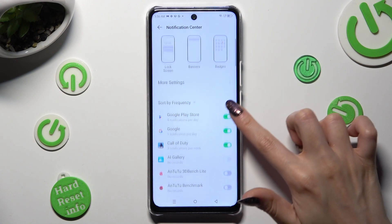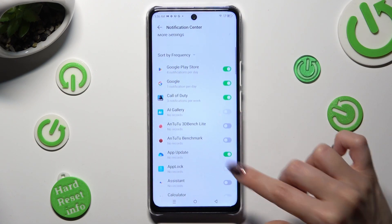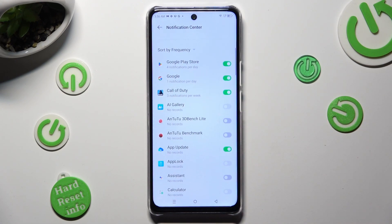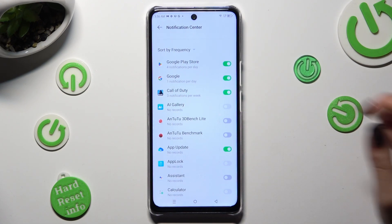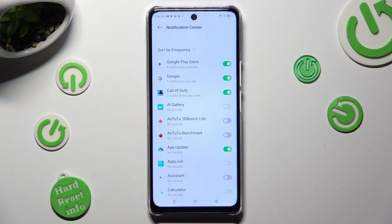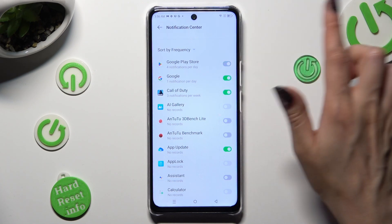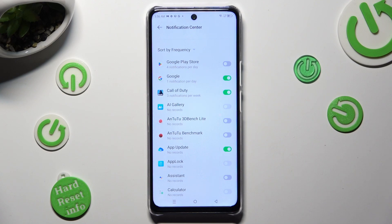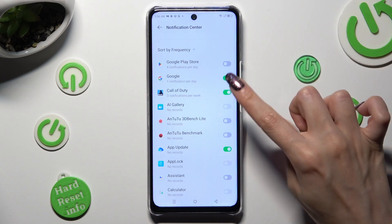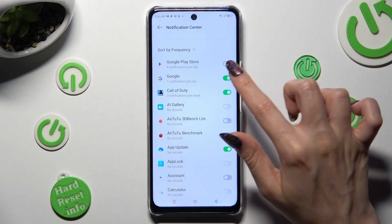Then just click on the switcher next to one of your apps from which you want to block notifications, like Google Play Store. If you wish to switch them back on, click on the same — now grey — switcher.